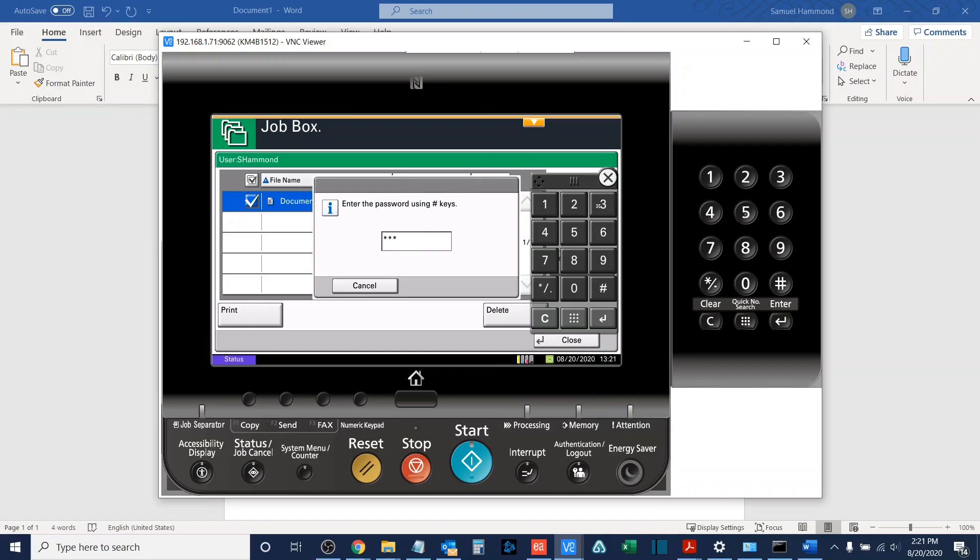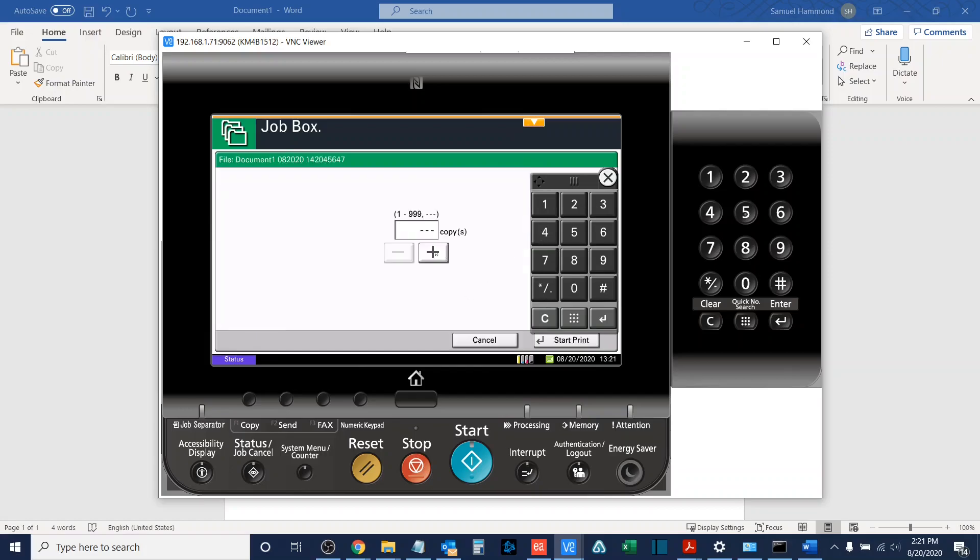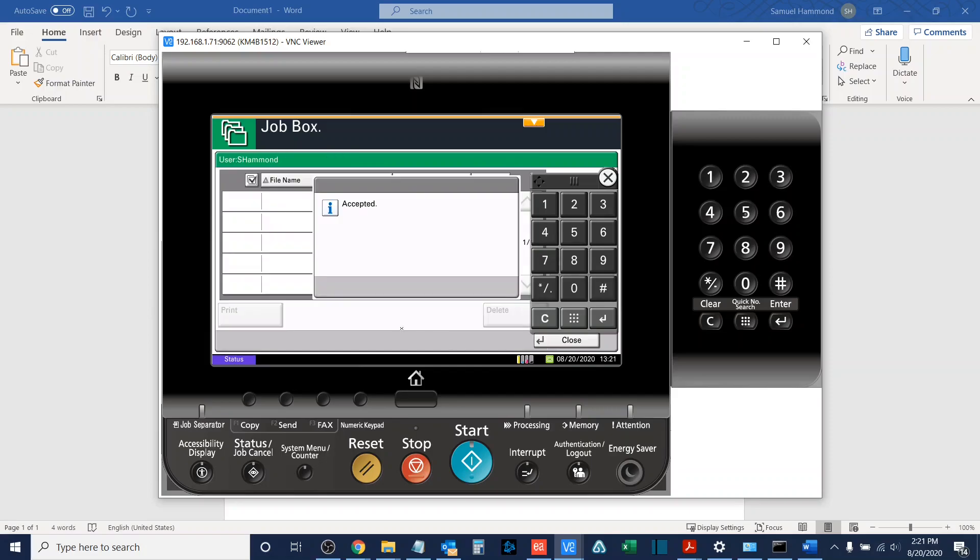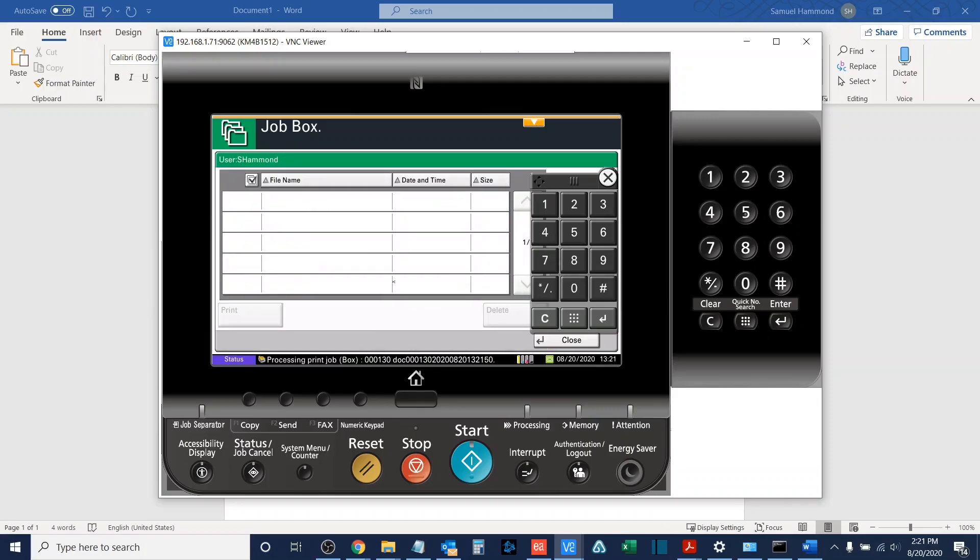So input that, enter the number of copies that I want, and I will hit start print, and the job will then be printed out of the job box.